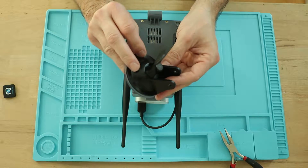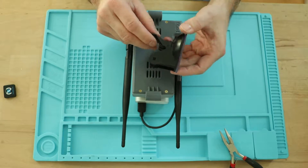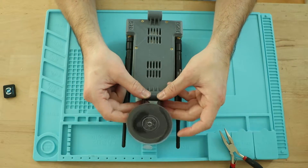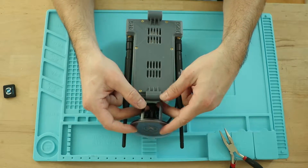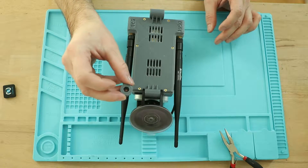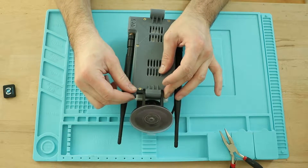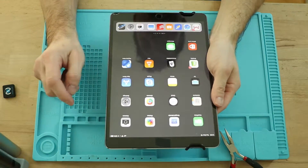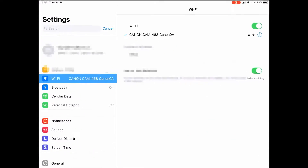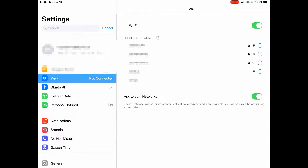If you want, you can attach a suction cup so you can attach it to your airplane window. Now it's time to get your iPad, go to Settings, Wi-Fi, and connect to the Stratux Wi-Fi.